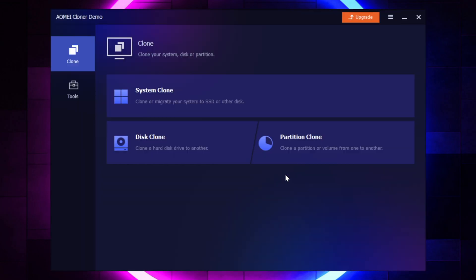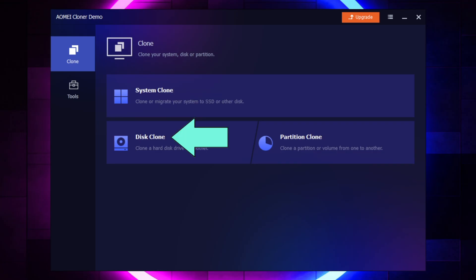Now, you'll see that it has a really simple user interface. So you have System Clone if you just want to clone the Windows system and nothing else on your hard drive. You have Disk Clone if you want to clone the entire SSD or hard drive. Or if you just want to select a partition on your drive, you have Partition Clone.